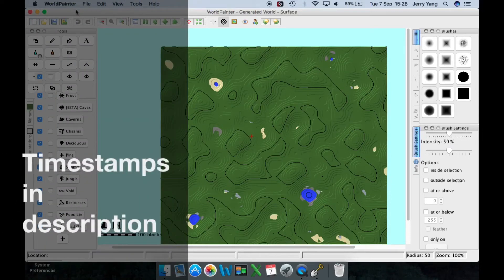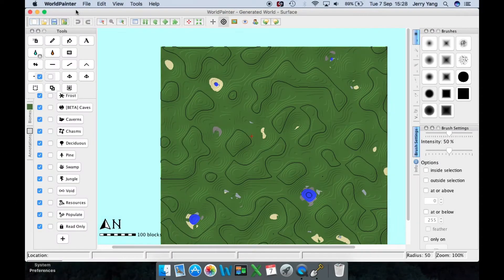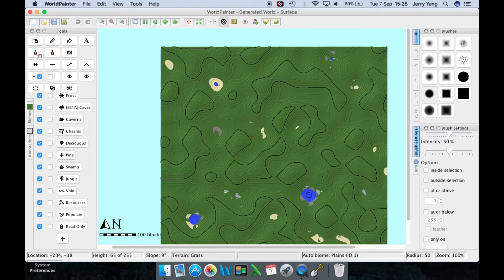Hello guys, it's Jerry here. I'm back and this time I'm going to do a World Painter Minecraft terraining basics tutorial. World Painter is only for Mac OS, Windows, and Linux, so if you want to get it on your iPad, iPhone, or smartphone, you can't because it doesn't work on those.